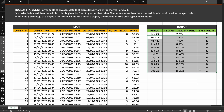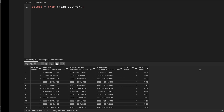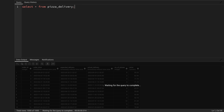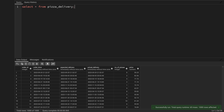You will find the problem statement, the dataset, and the solution in my blog — you can download it and try to solve it yourself. I will be solving it using the PostgreSQL database, and you can see I have already created the table, named pizza_delivery.